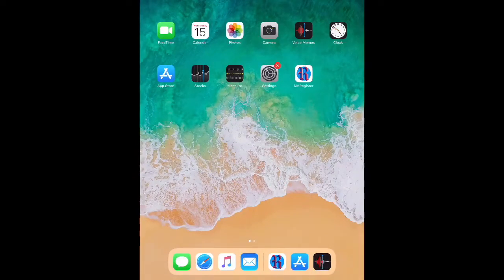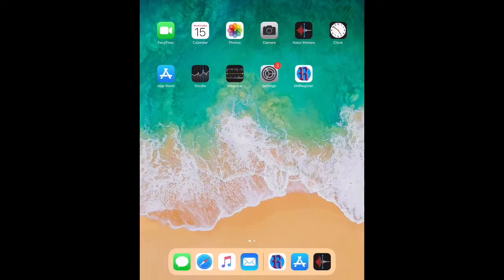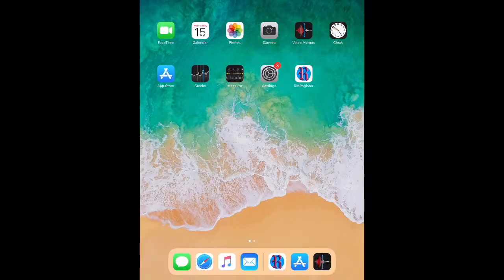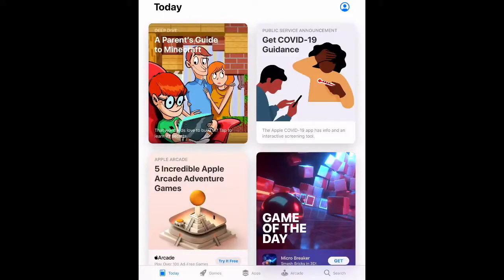The first thing I'm going to have you do is go to your App Store. On an iPad or iPhone, your App Store is going to be a button with a blue background and a white A on it. If you're using an Android device, you will be looking for your Google Play Store instead. Go ahead and give it a tap and open up the App Store. A few things to know about games that you're downloading onto your mobile device.